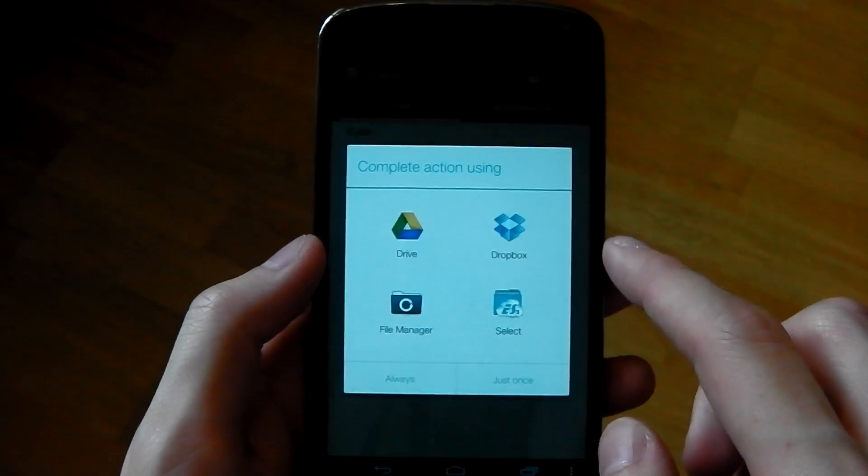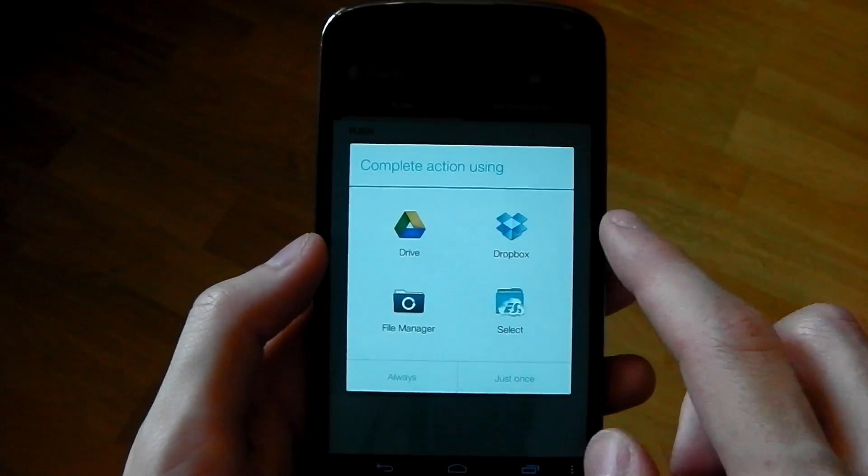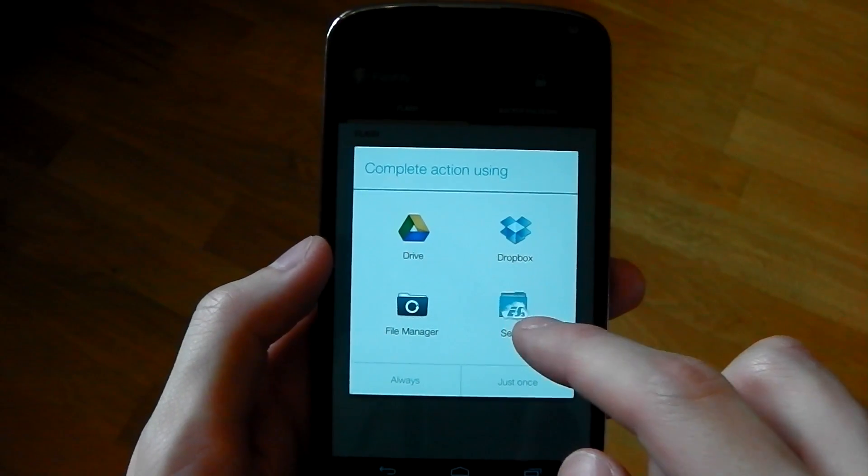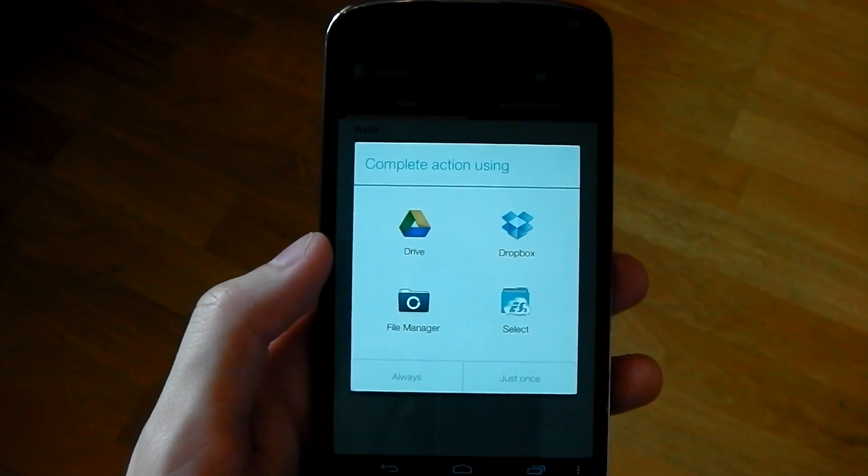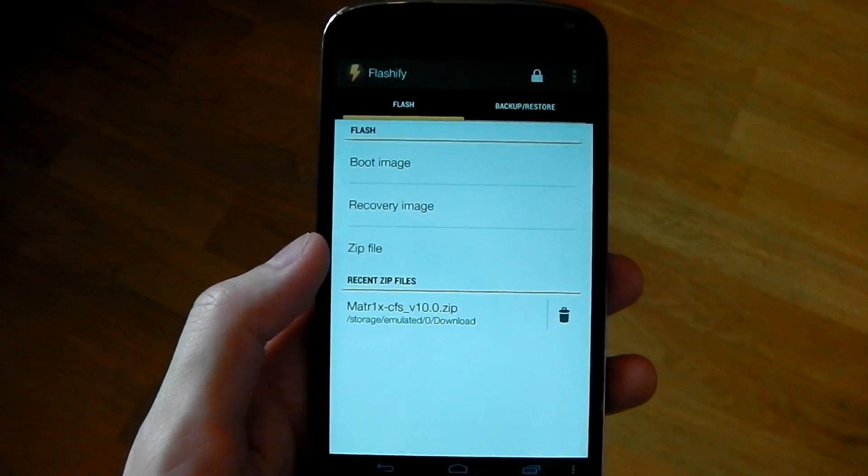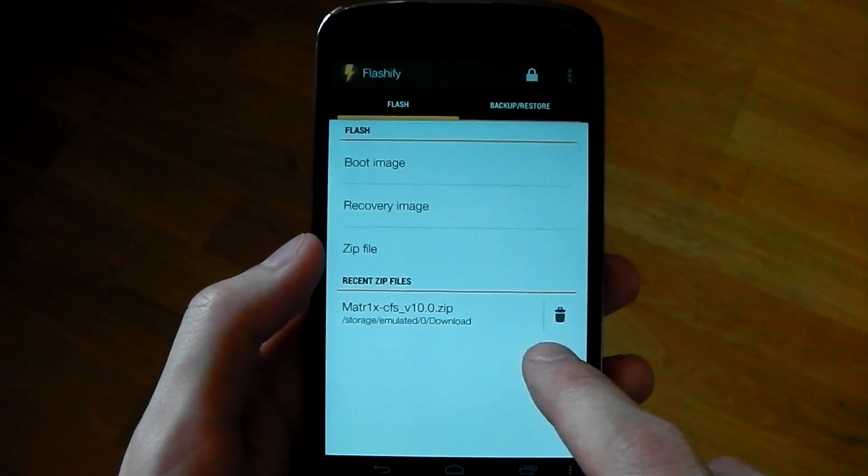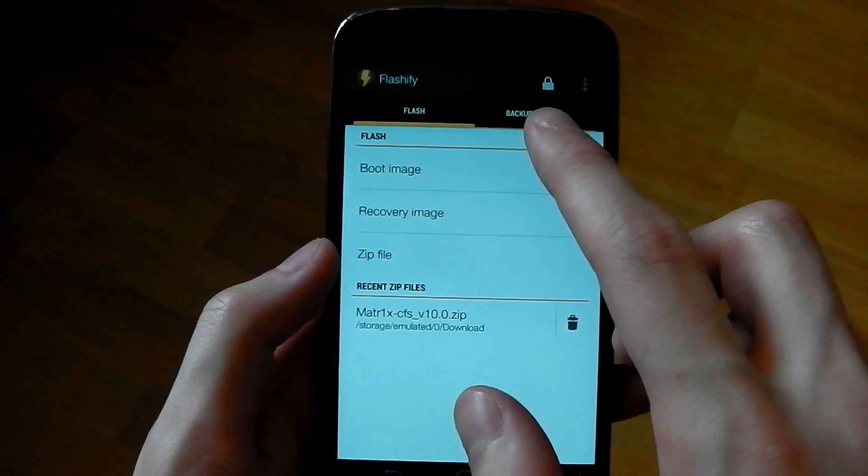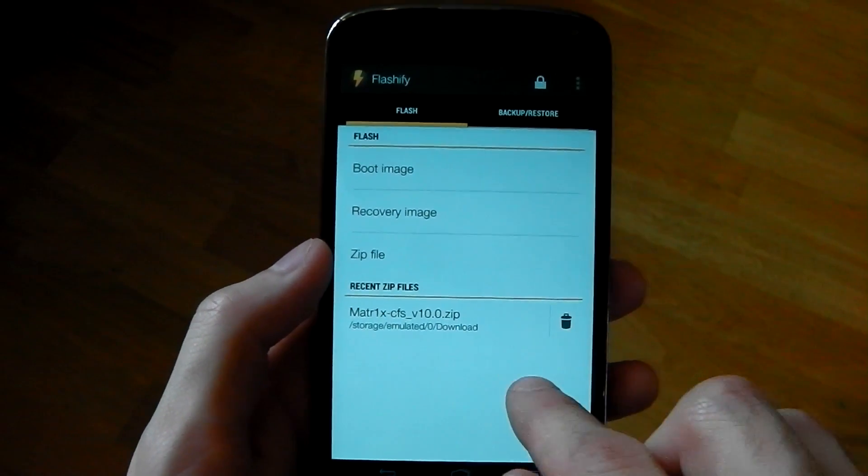If you go into boot image, you can see you can grab stuff from the cloud or you can get it from your internal storage. What I really like about this app is the ability to backup and restore.